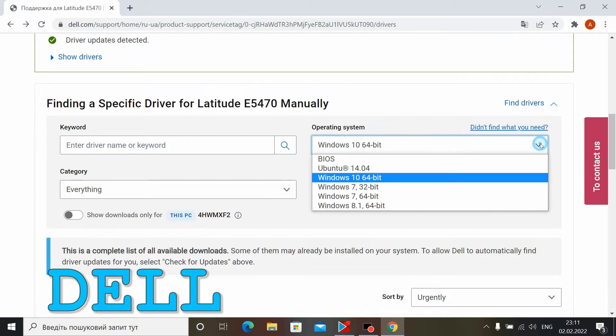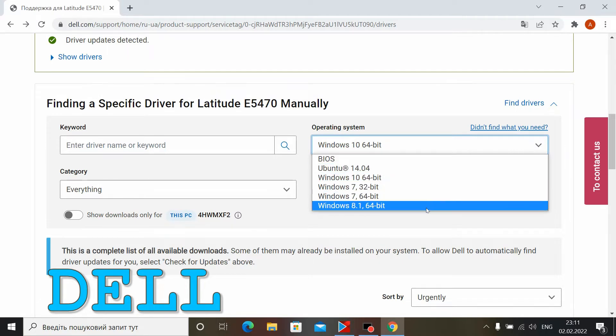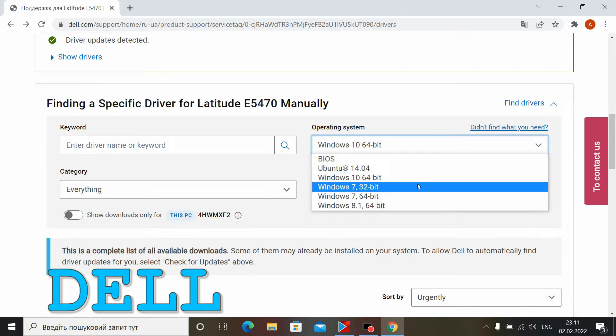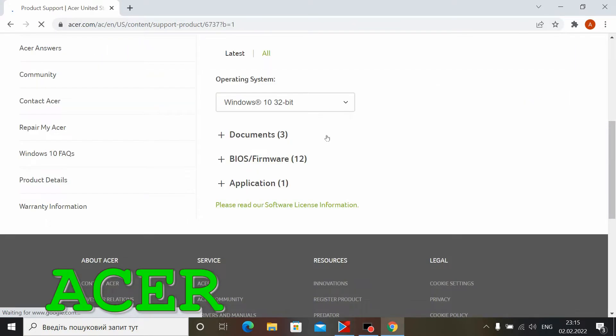Next, you will need to choose the operating system and bitrate, 64-bit or 32-bit.